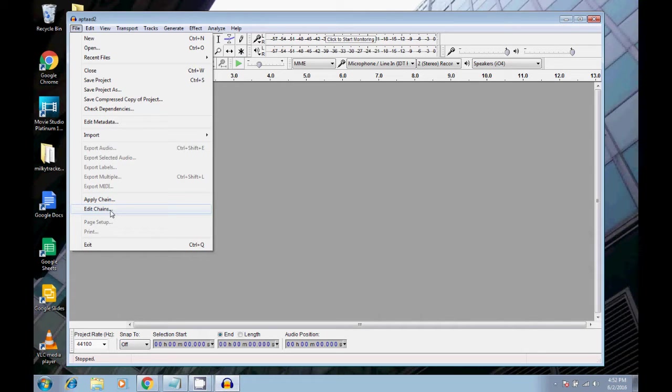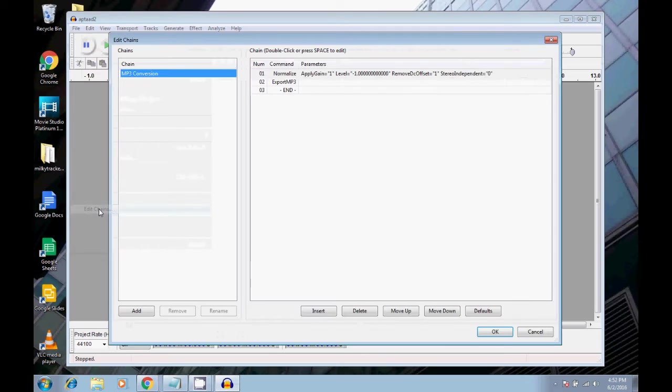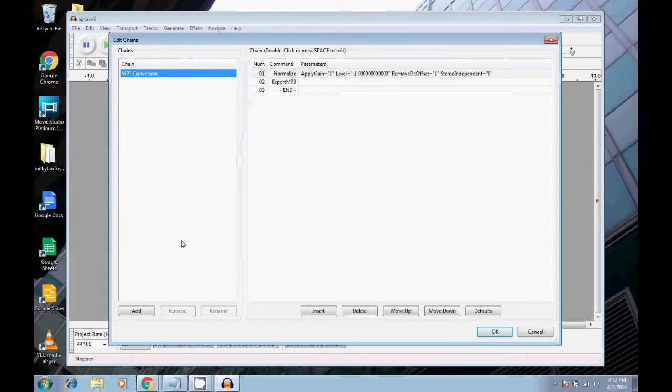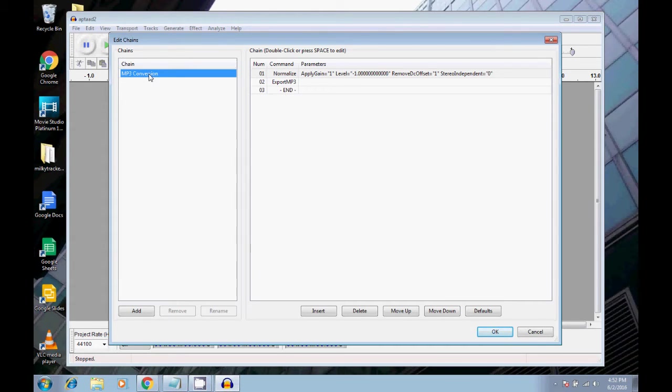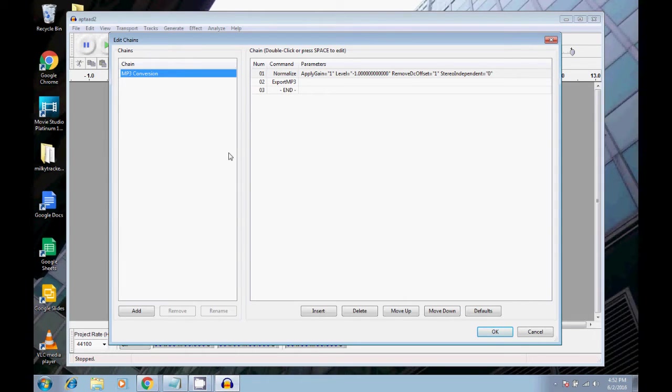And what is this good for? This is really good for if you want to convert a whole bunch of files from, say, WAV file to MP3, or to OGG, or to FLAC, or to all of them all at once, which is something you can do right here.